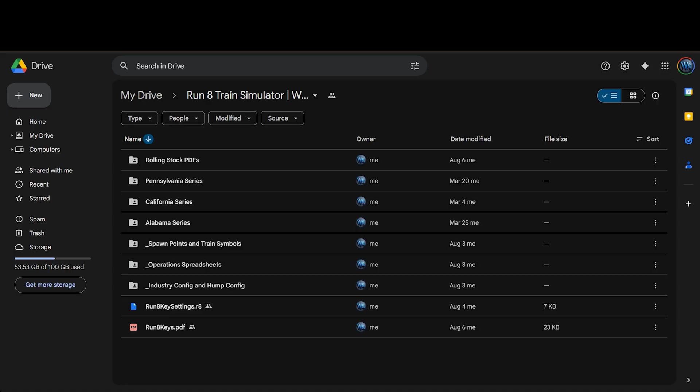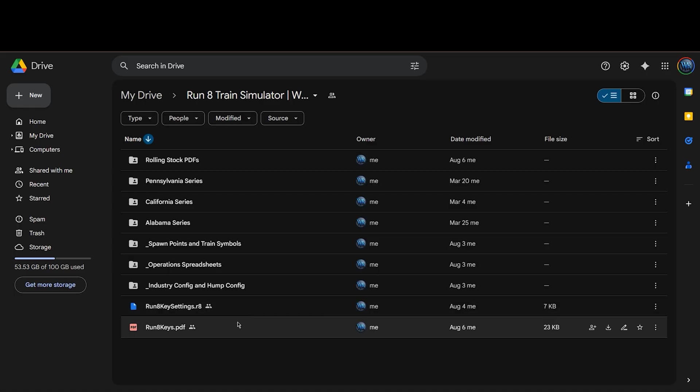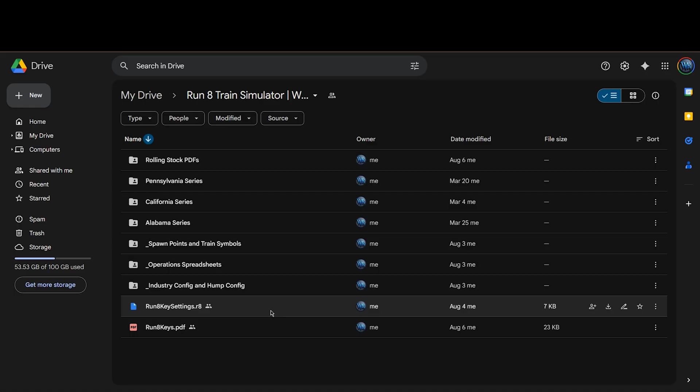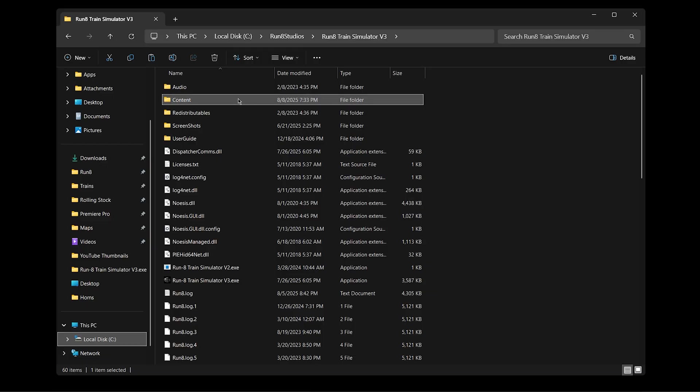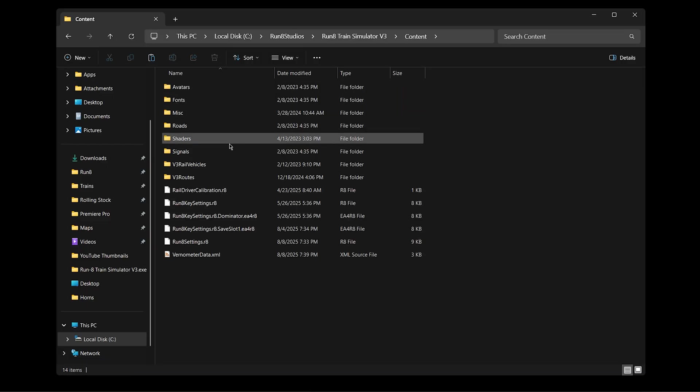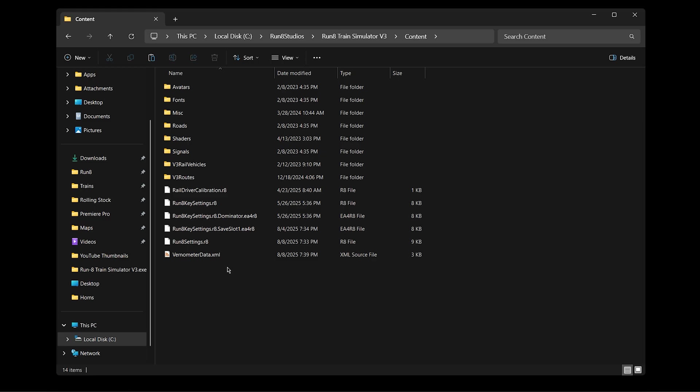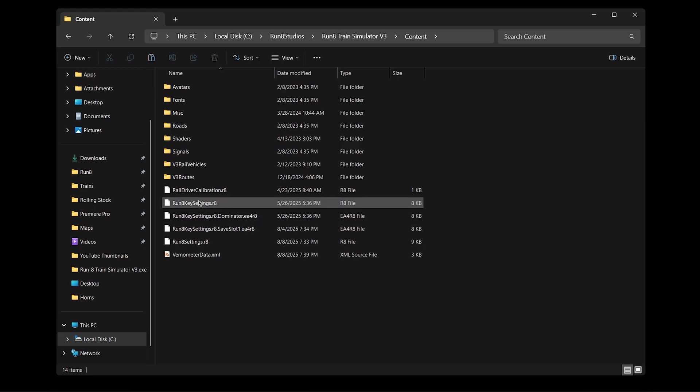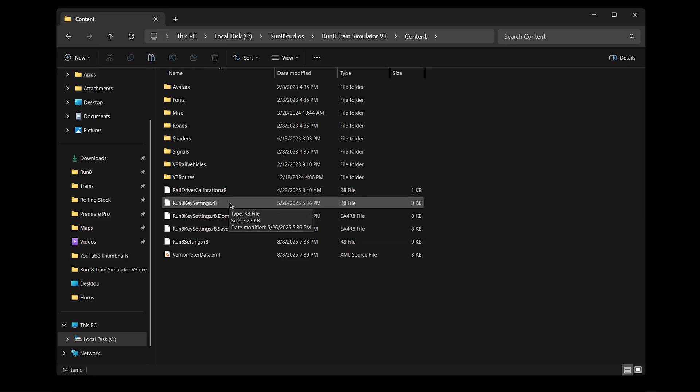I've also gotten some questions about my keyboard configuration. So I've added the key settings. This is the Run8 file and the PDF here that I got from the external assistant generates this nice PDF guide. So all you need to do if you want to use the key bindings that I'm using is just copy or download this Run8 key settings file. Then go into your Run8 content and paste it right in here. Here's Run8 key settings. And then it'll overwrite this file right here. But make sure you back up your original file before overwriting, just in case you want to go back to the default key settings.